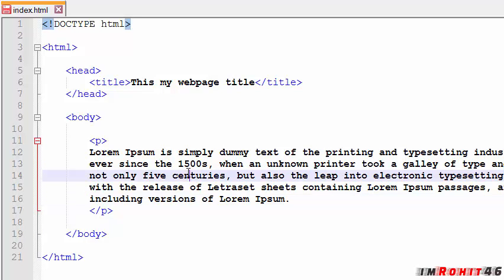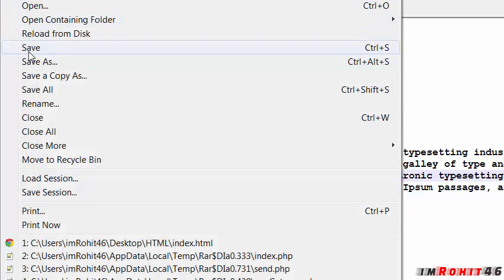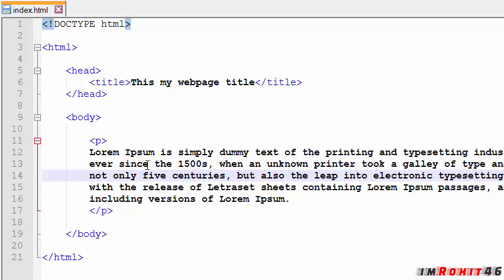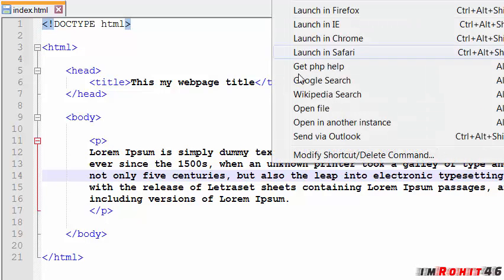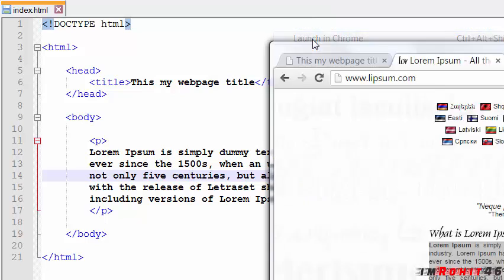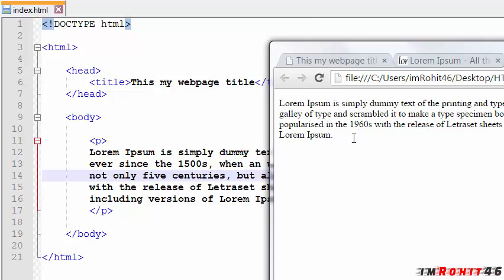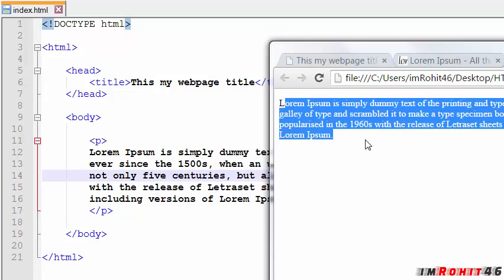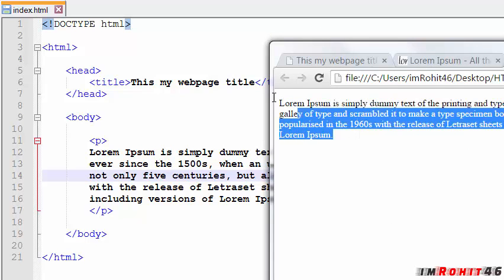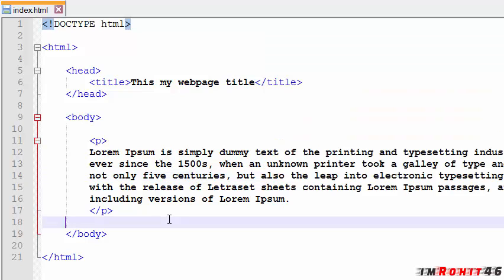Let's save this and preview this in browser. So this is our paragraph.